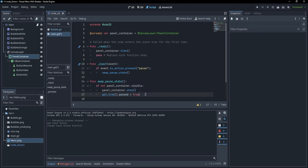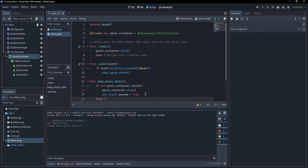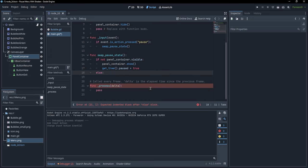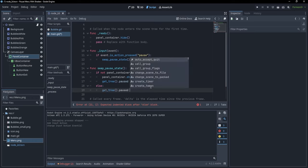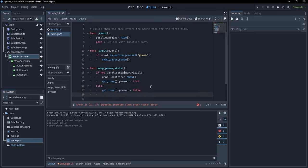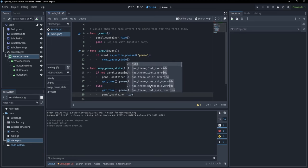Otherwise, if the panel container is visible, we want to unpause the game by setting get_tree().paused = false, and then hide the container with panel_container.hide().